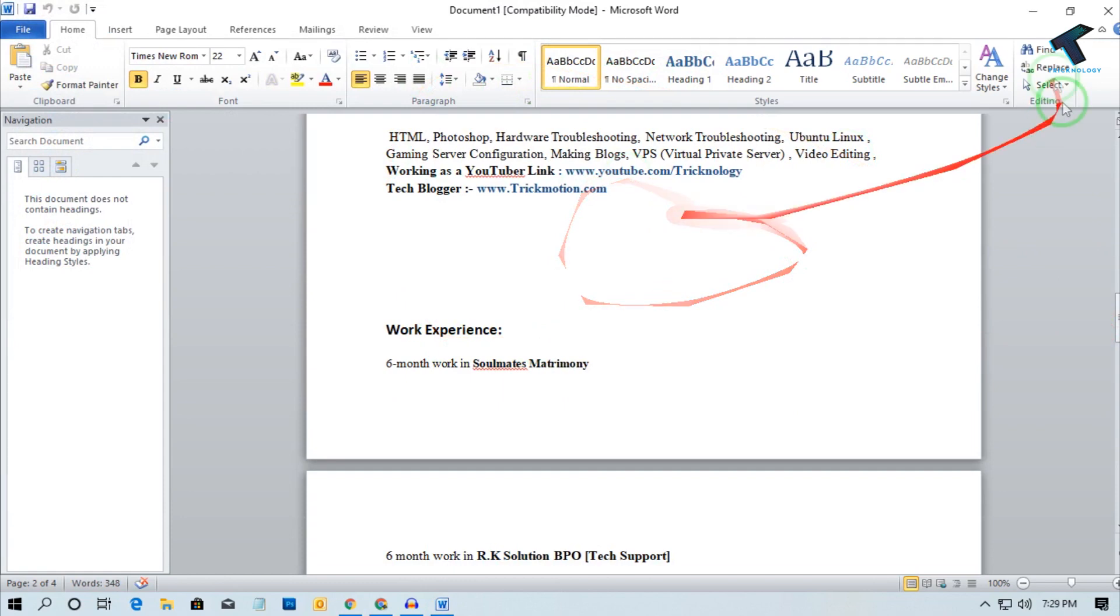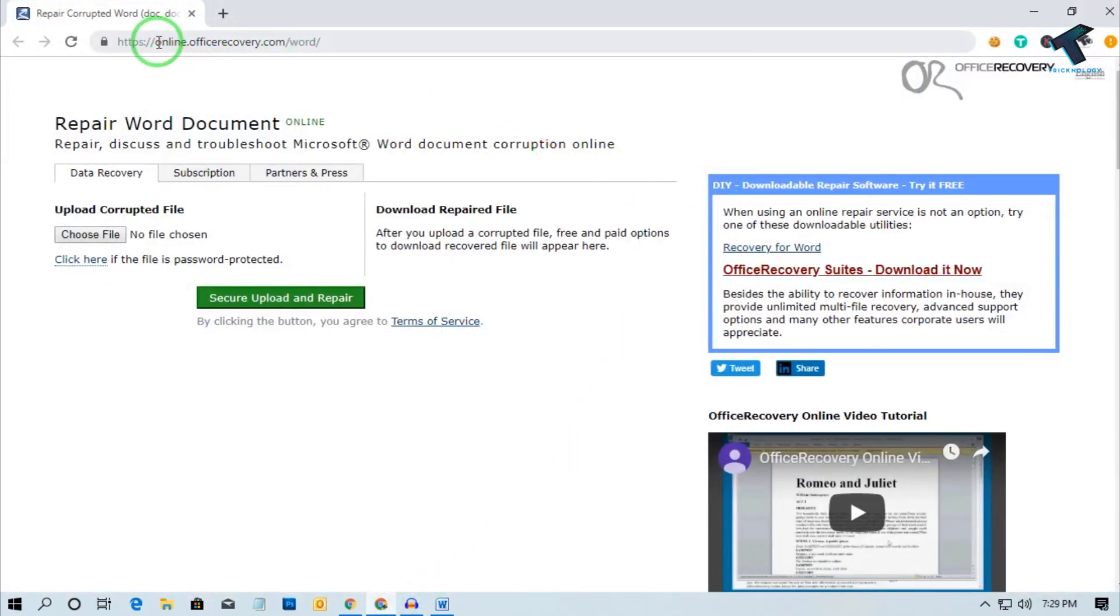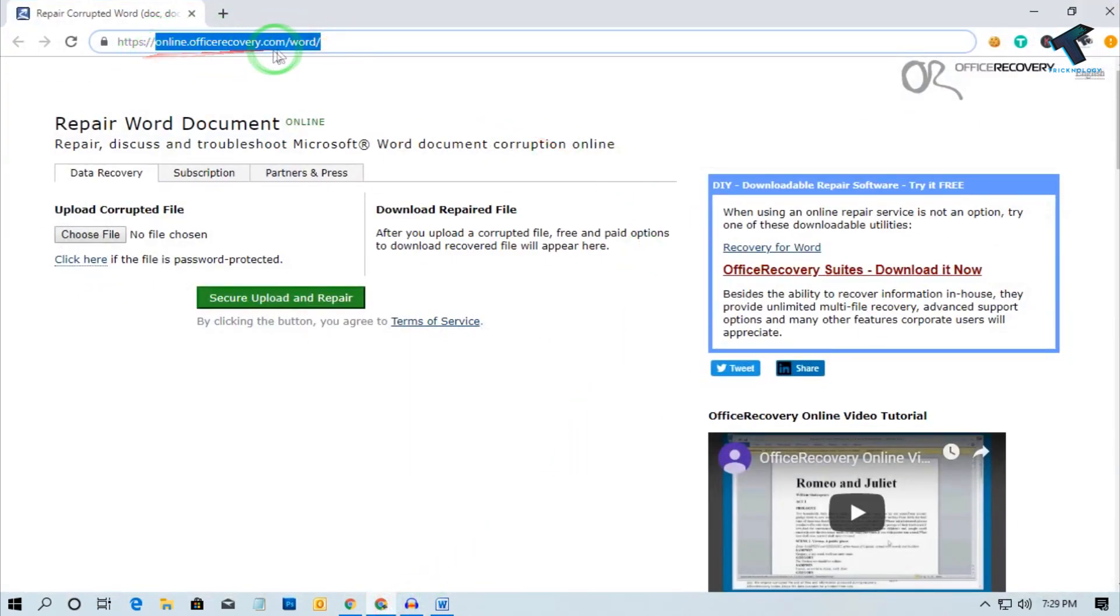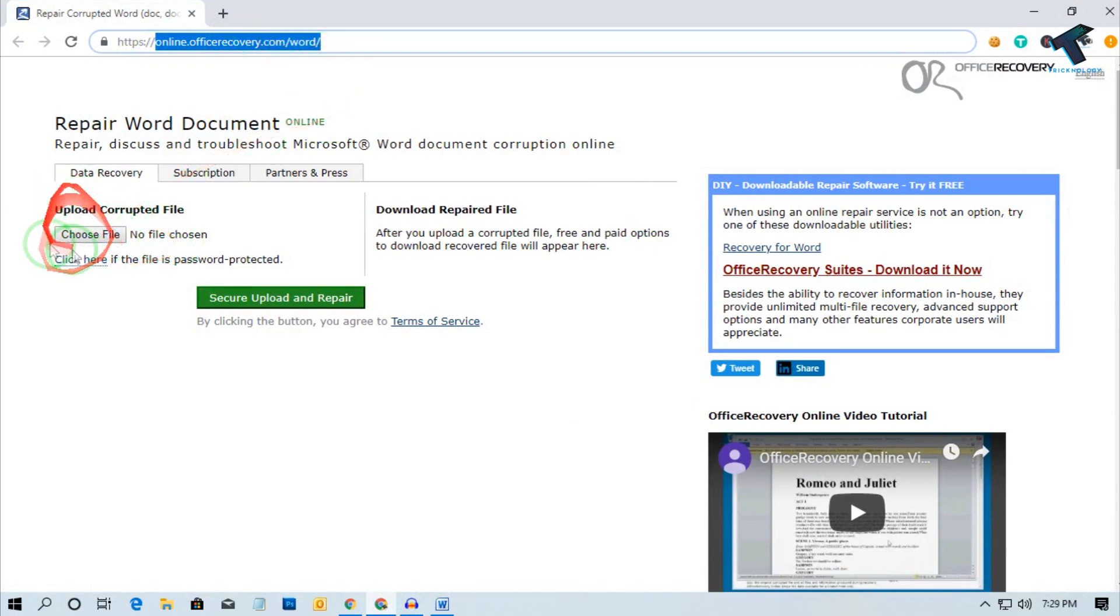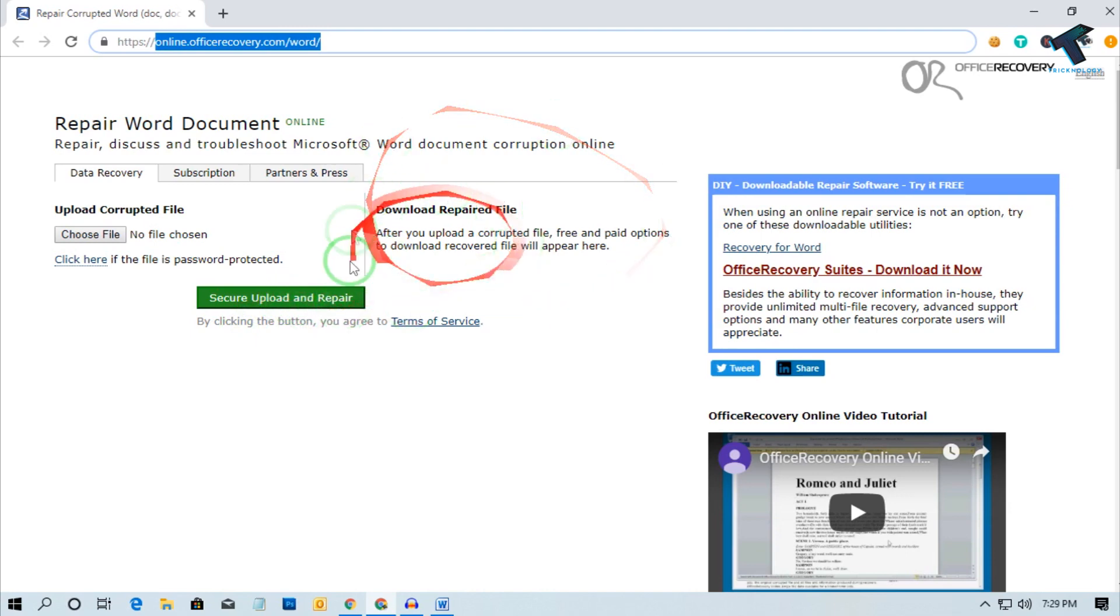If it's still not working for you, then just go to this website which is online.officerecovery.com/word. You have to upload your file over there and click on Secure Upload and Repair, and after that it will fix your problem.